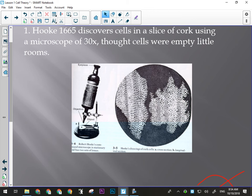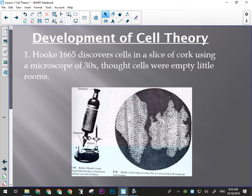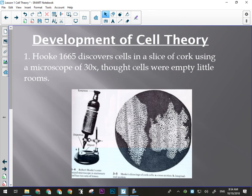If he had looked at living cells, obviously there would have been a lot more in them. His microscope only magnified 30 times — a good magnifying glass can do that — but it was still sufficient to show something not visible to the naked eye. So Hooke's contribution was that he made the first microscope and discovered that cells exist.